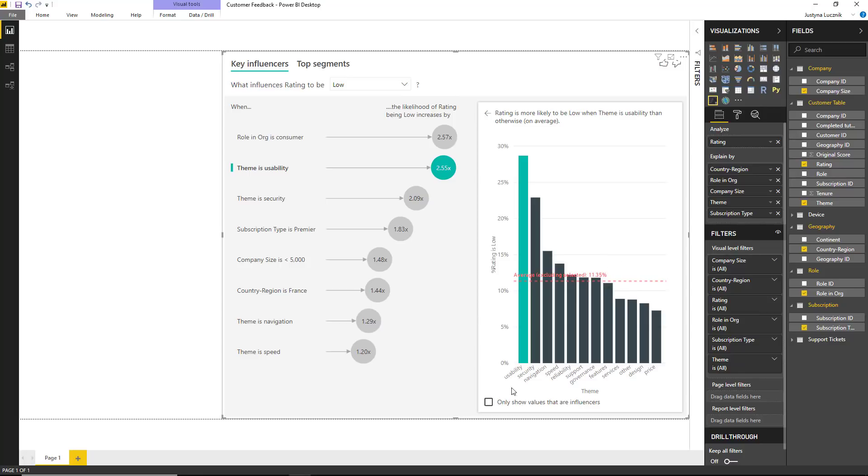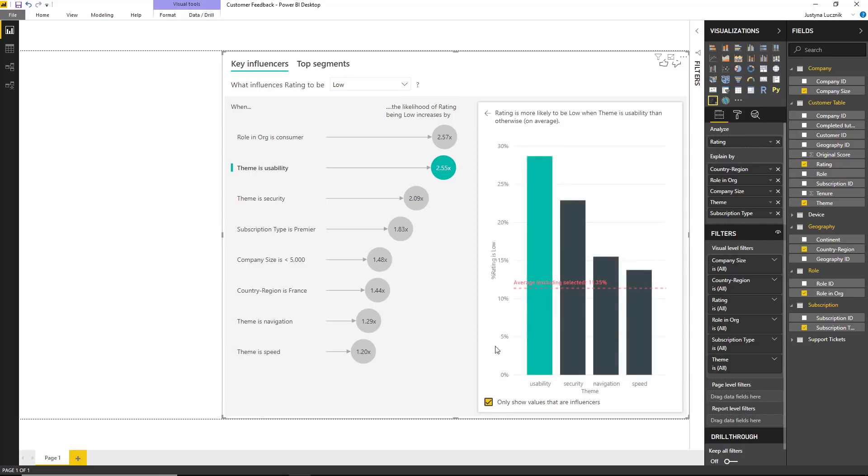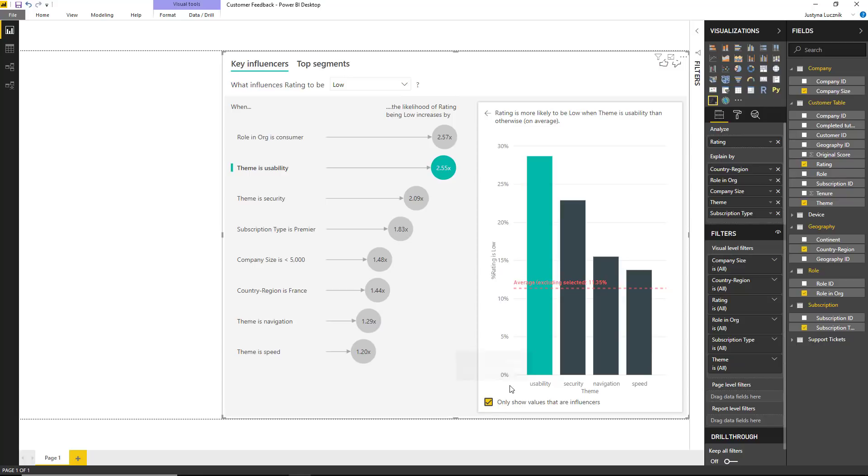Furthermore, we can also filter this data to only show us the types of themes that are driving ratings to be low. Selecting this box gives us the four themes we should be focusing on if we care about low ratings.